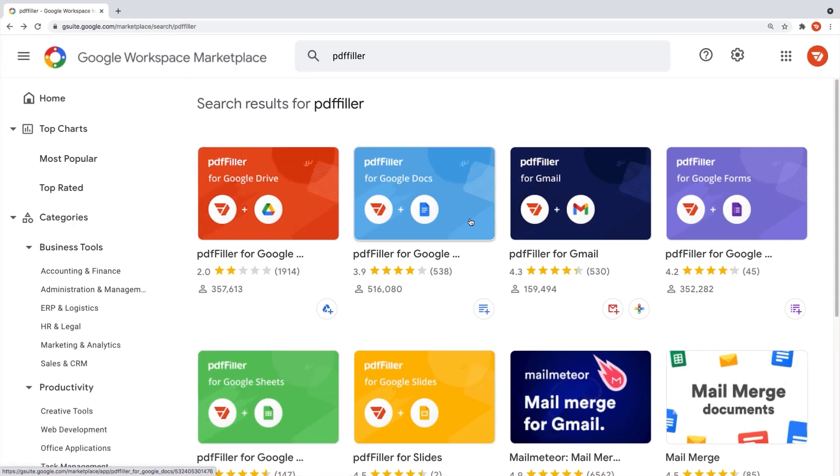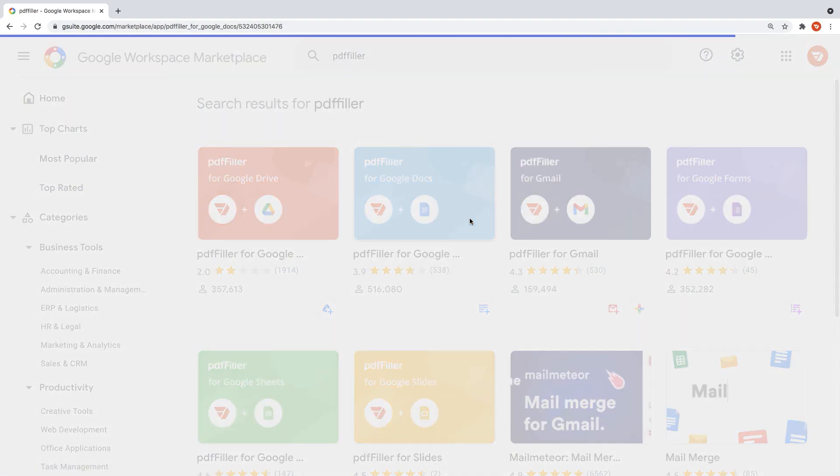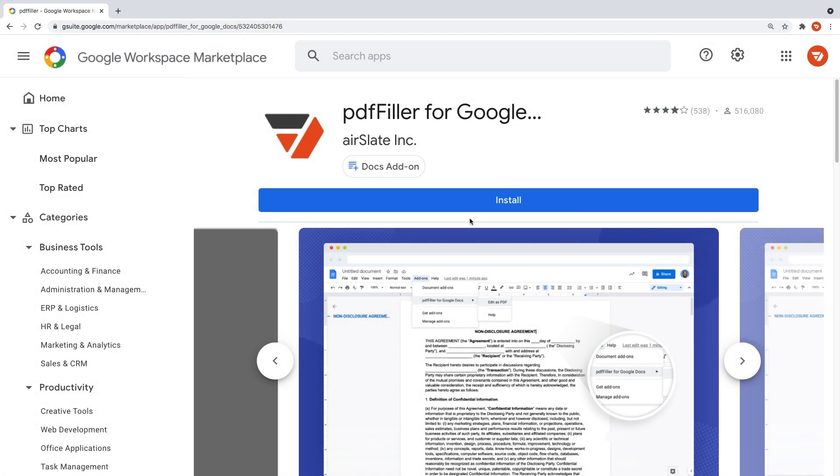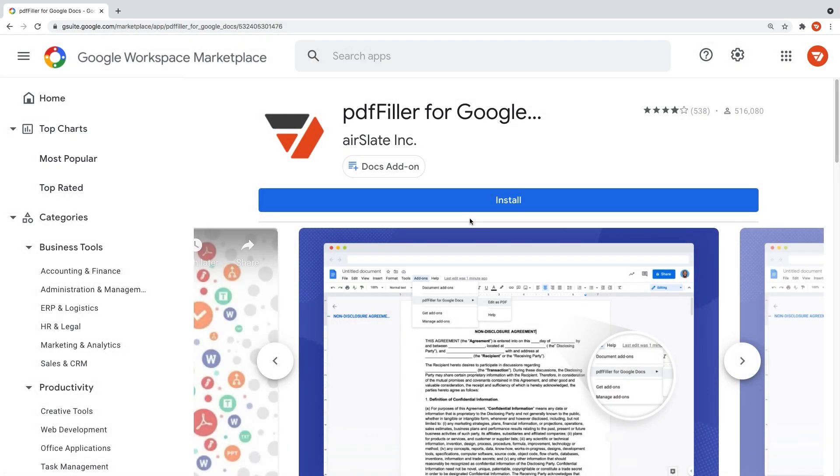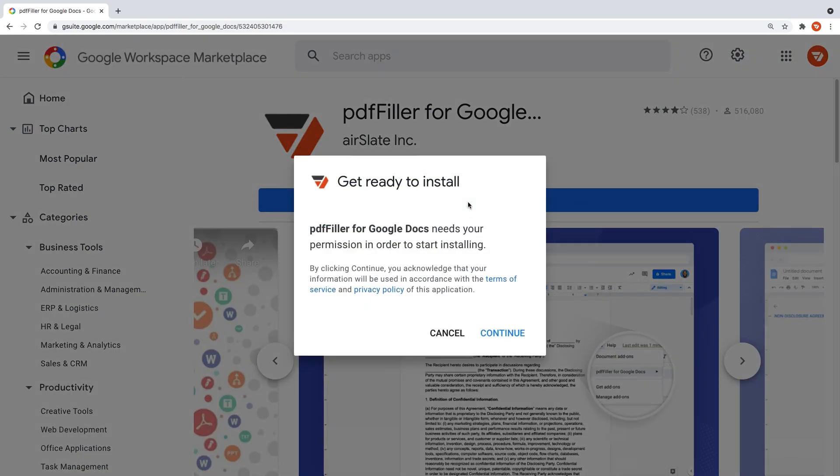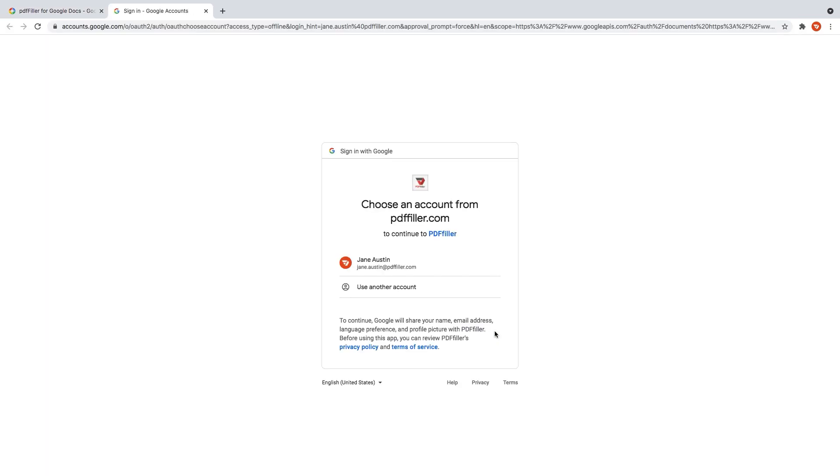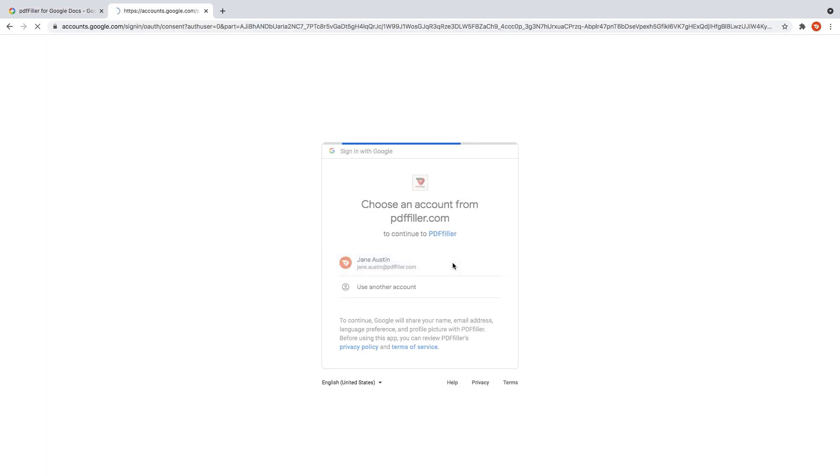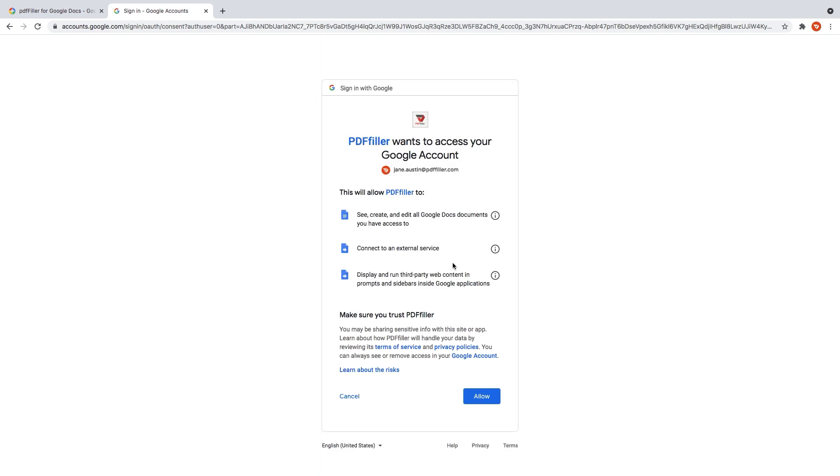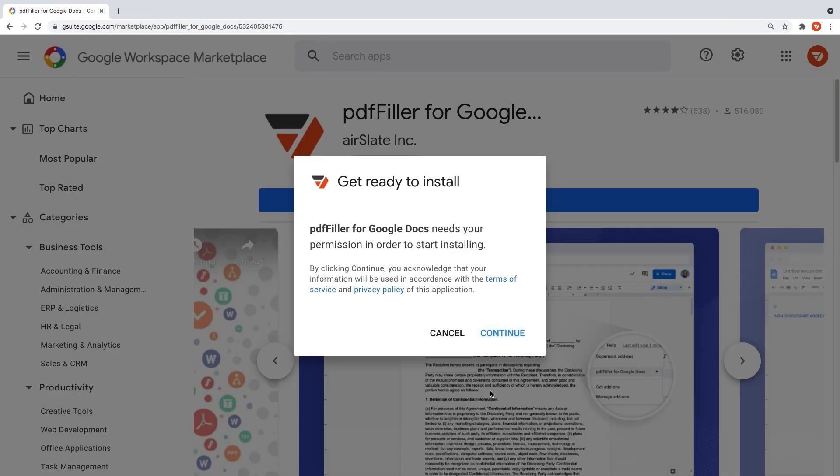To install the add-on, proceed to the PDFfiller for Google Docs page in the Google Workspace Marketplace and click Install. Note that in order to proceed, you must log in to your existing PDFfiller account or create a new free account if you don't have one.